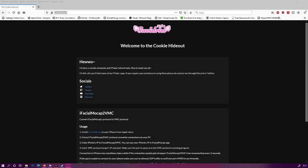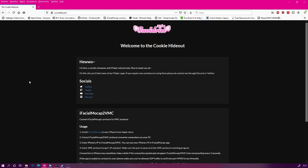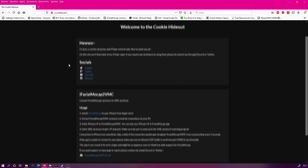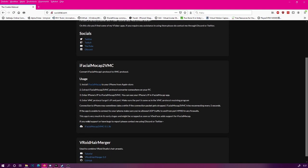First, let's go and download the iFacial Mocap to VMC. The address to download this is in the description below. When you arrive at the site, just scroll down and you will find the download link there. Just click that one and download it somewhere on your hard drive.